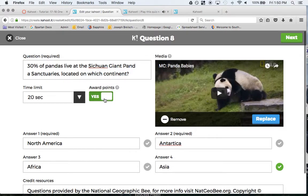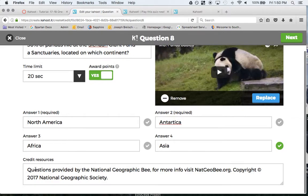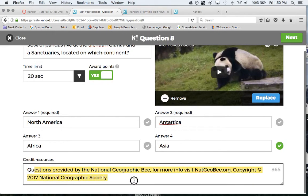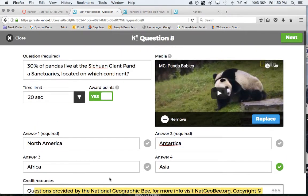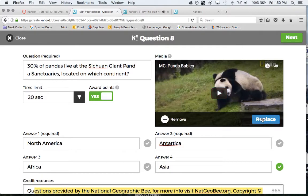Award points, yes. Here are my different options. Here's the correct answer, Asia, and where I got the question from. I would click save. I can change this. You can add images or video or something along those lines. We'll click next.